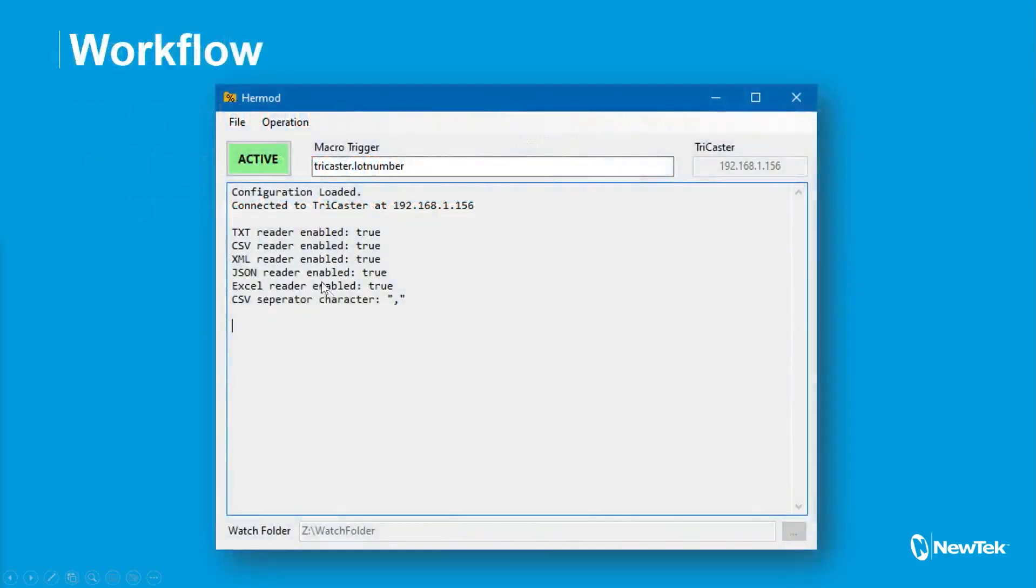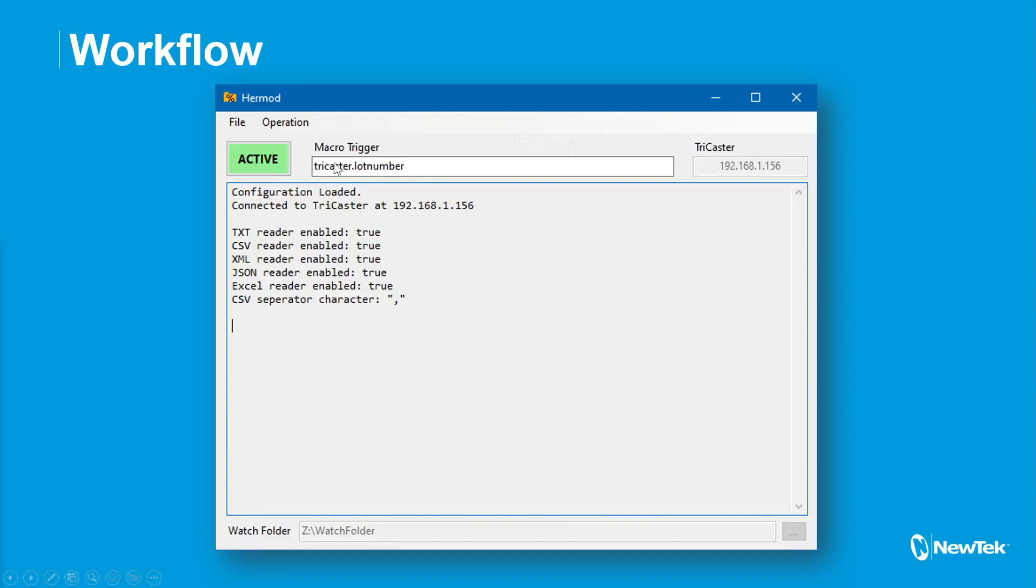Anyways, here's what the new version looks like. So it's basically the same, except you can see there's this macro trigger field. So you just type in the name, like what you would see down here of the key that you want to monitor. And then after that, this will get saved if you save the settings.